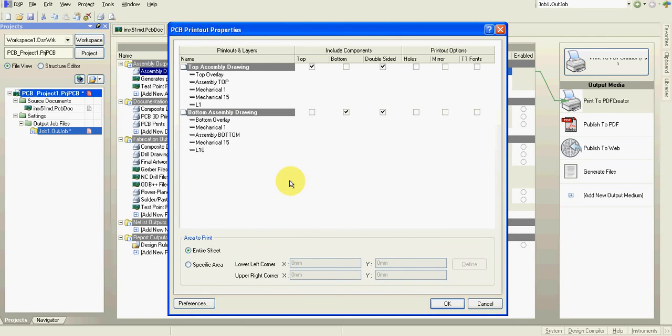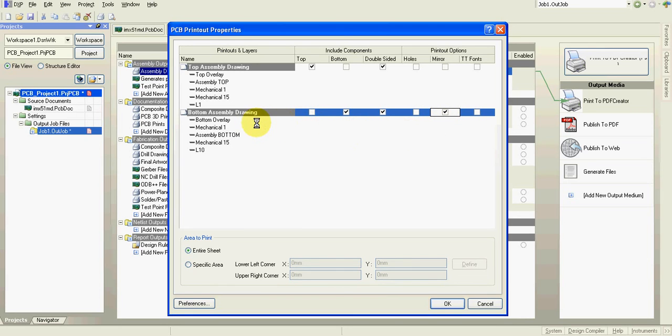And now what we need to do. Also the bottom layer, we need to mirror the bottom layer to read the correct reference numbers.